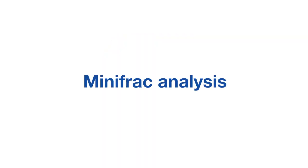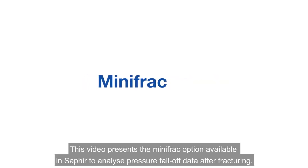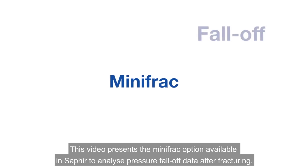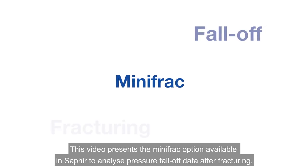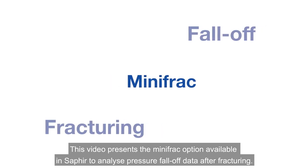Mini-Frac Analysis. This video presents the Mini-Frac option available in SAFIRE to analyze pressure fall-off data after fracturing.